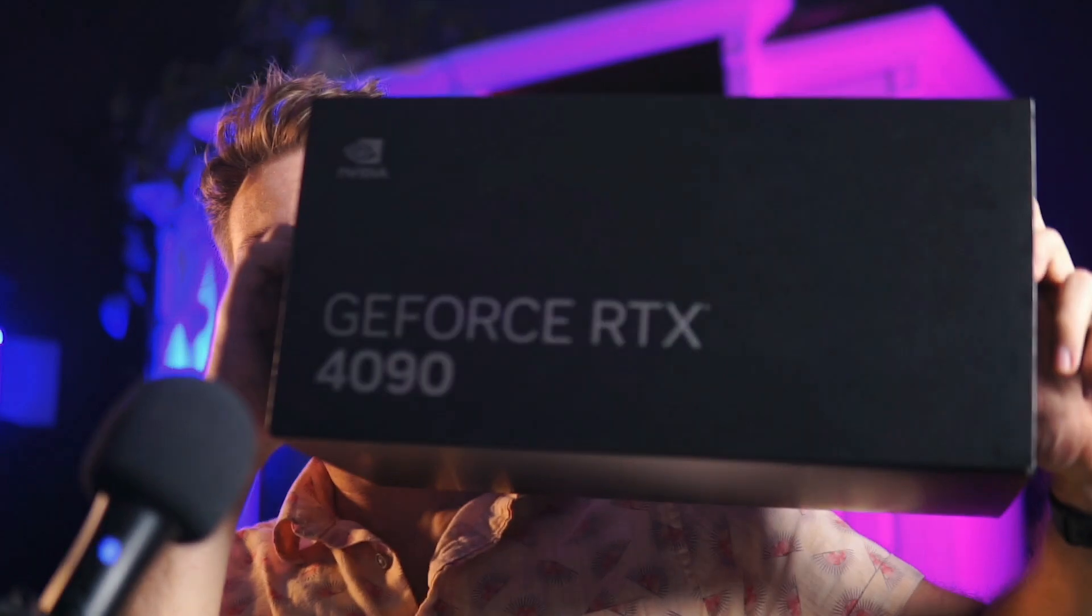NVIDIA is nice enough to send me the NVIDIA GeForce RTX 4090, and I'm excited to put this in my computer. So let's get started so we can test it in Blender.